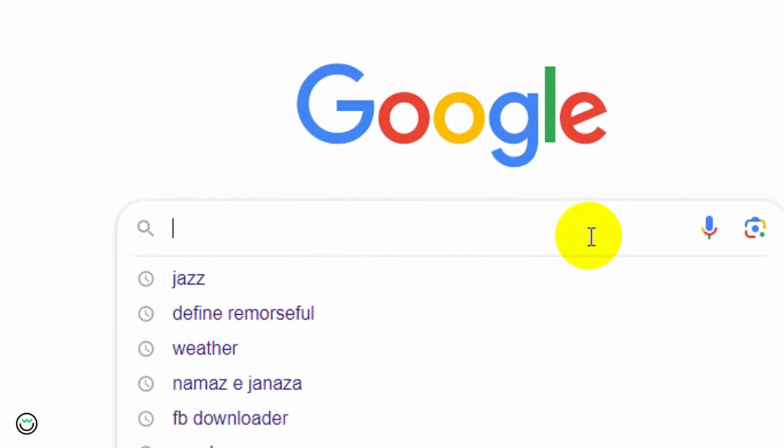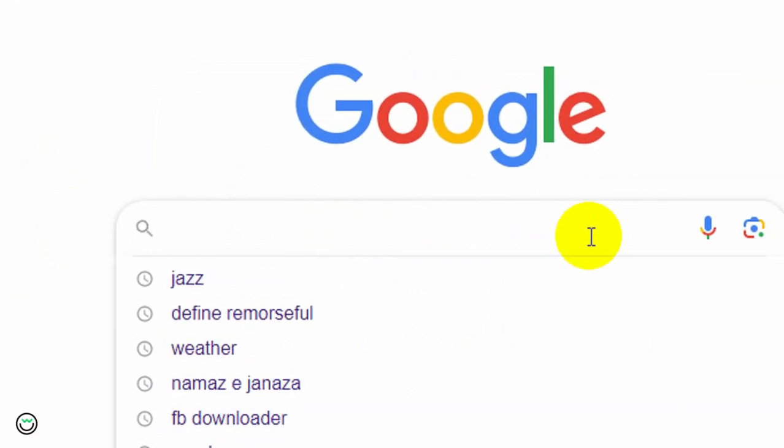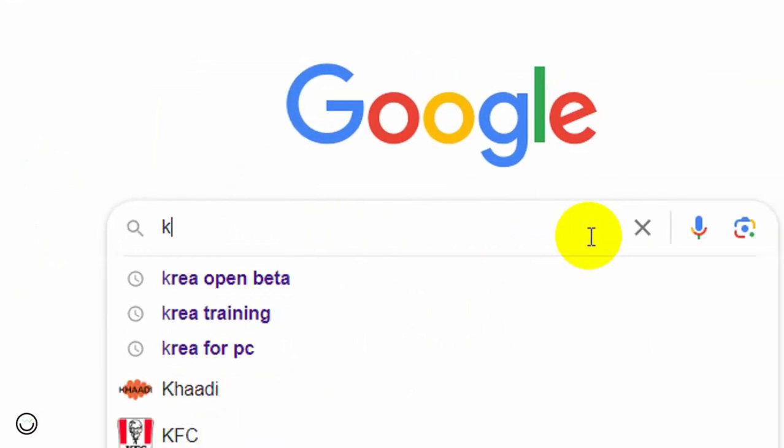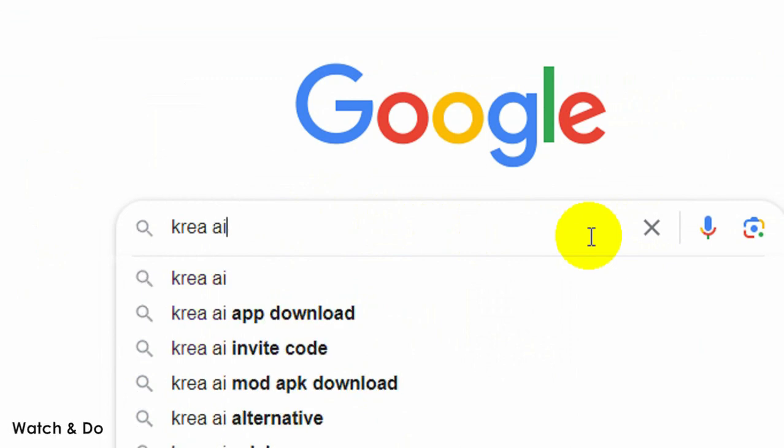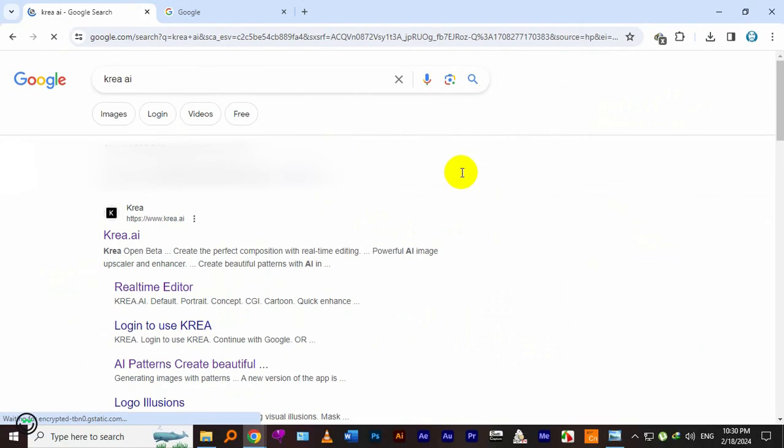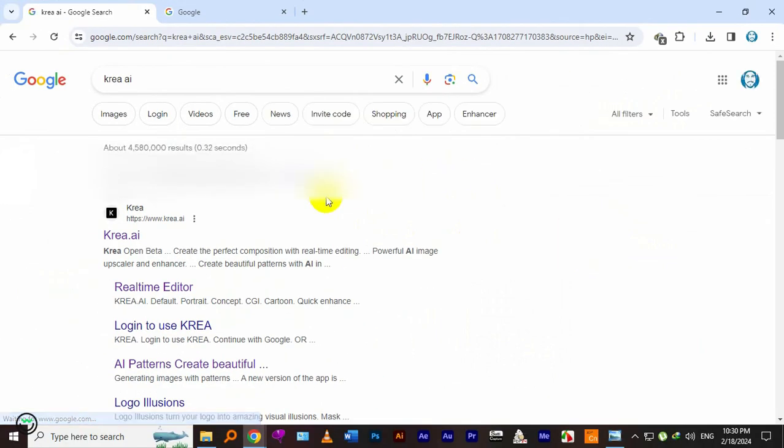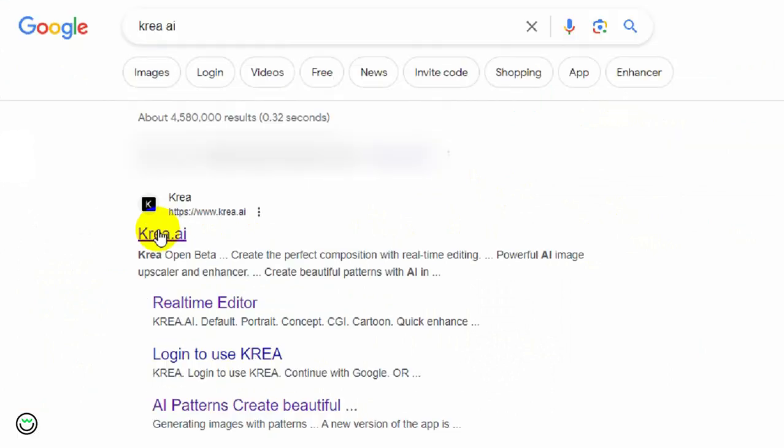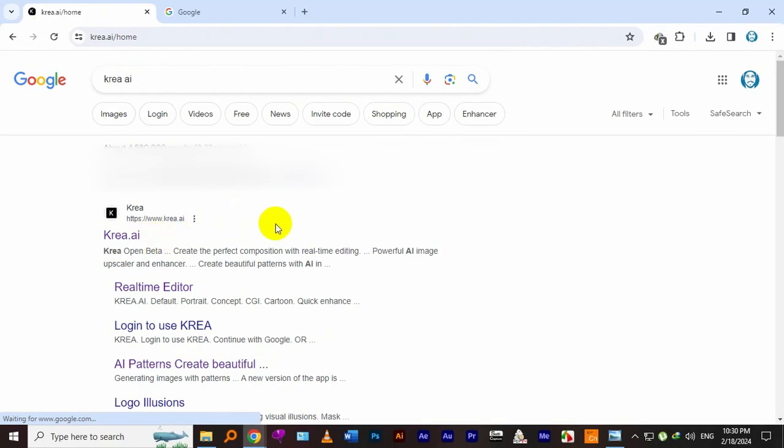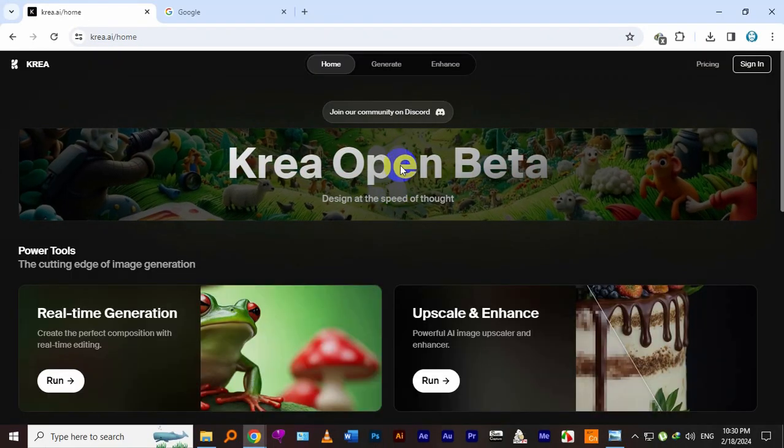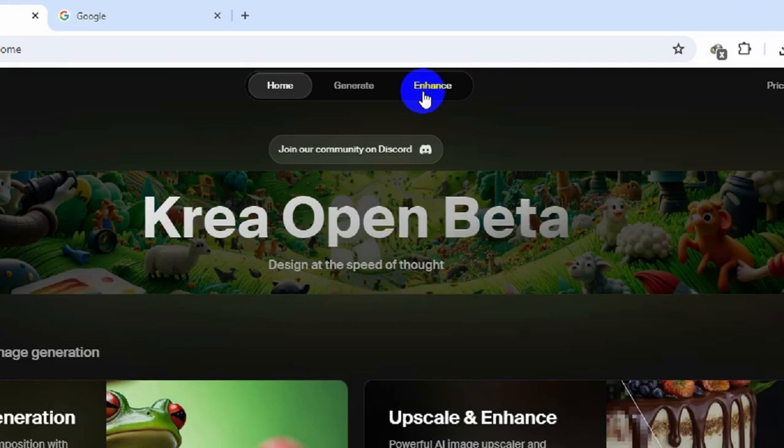First go to Google and search for Krea AI. Open the very first link and go to the Krea website.